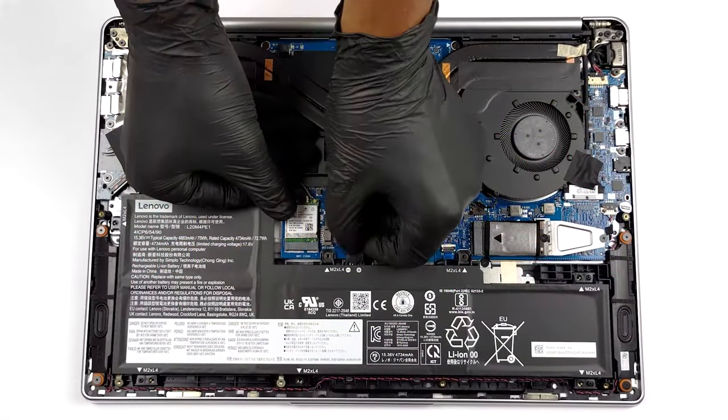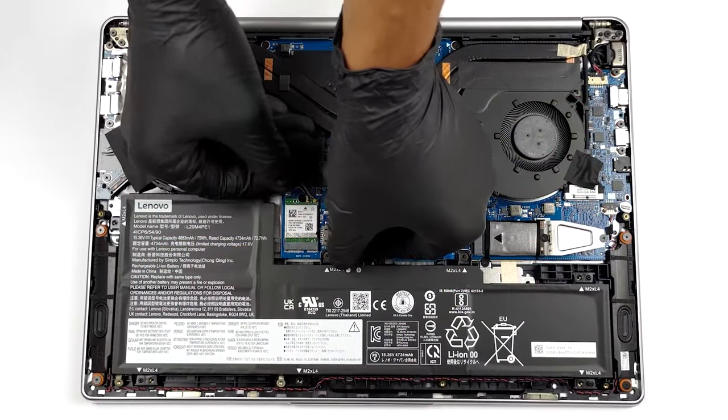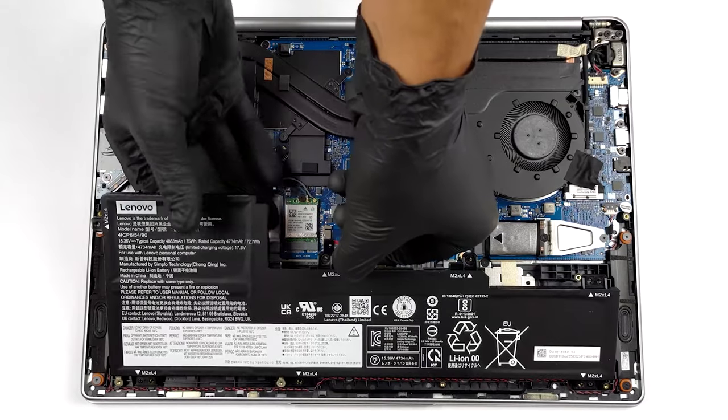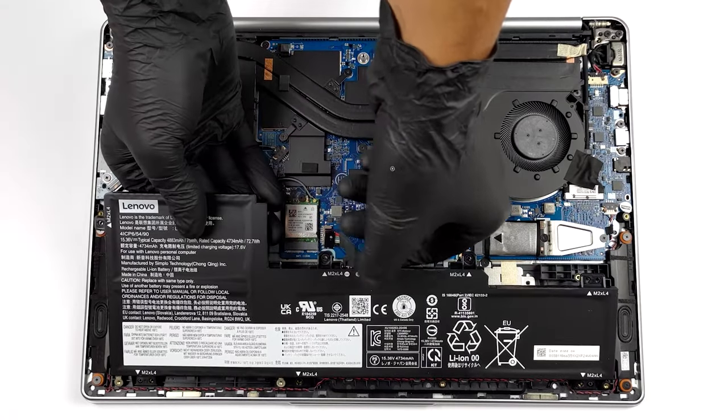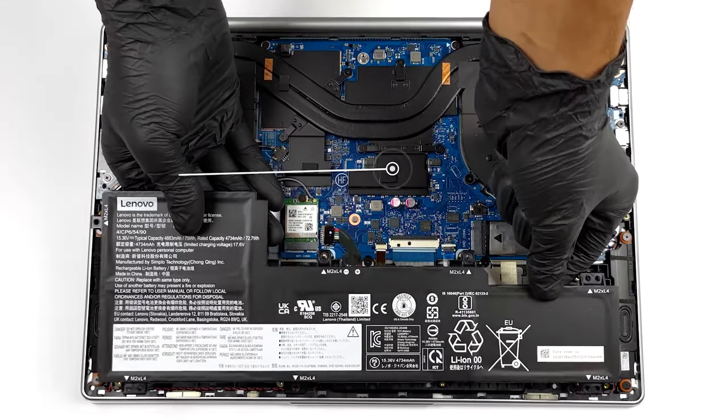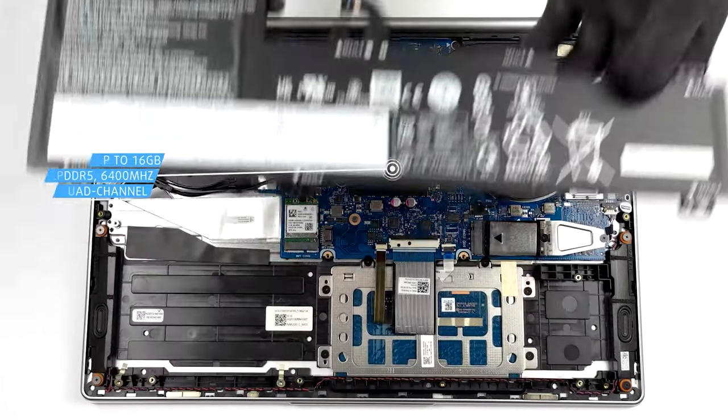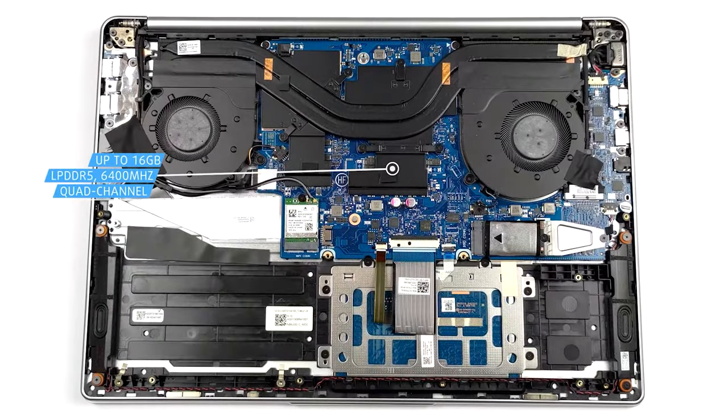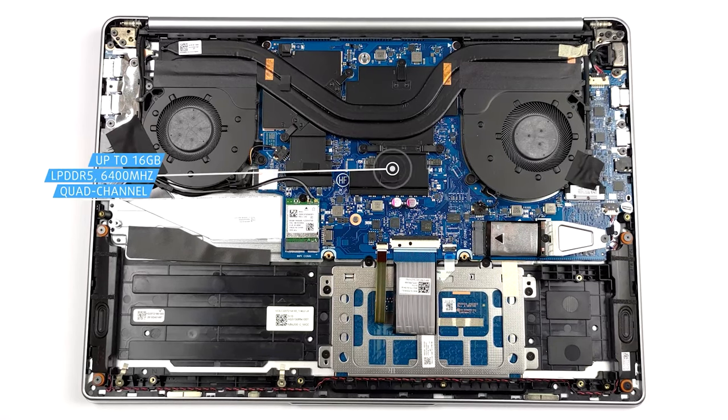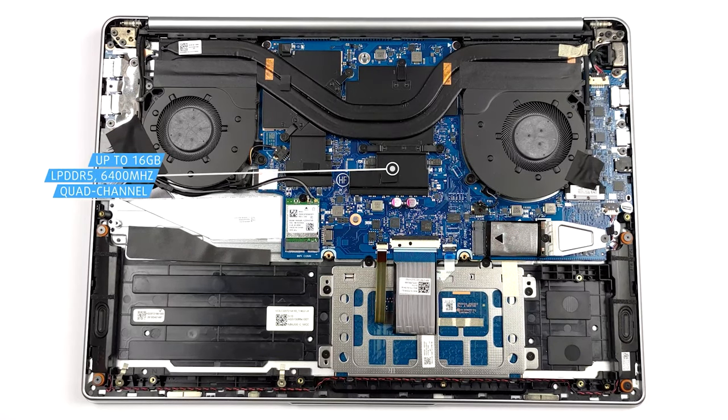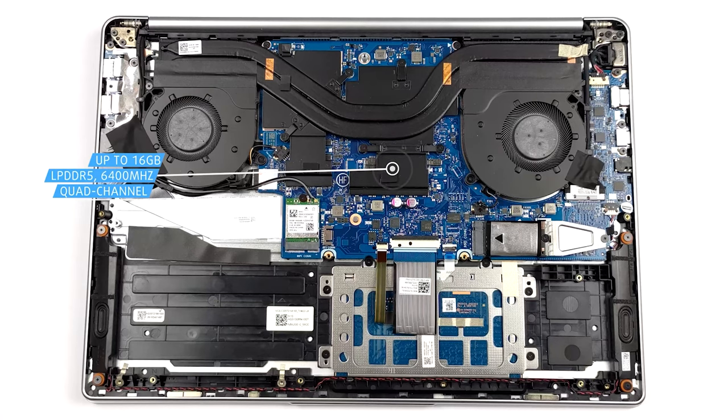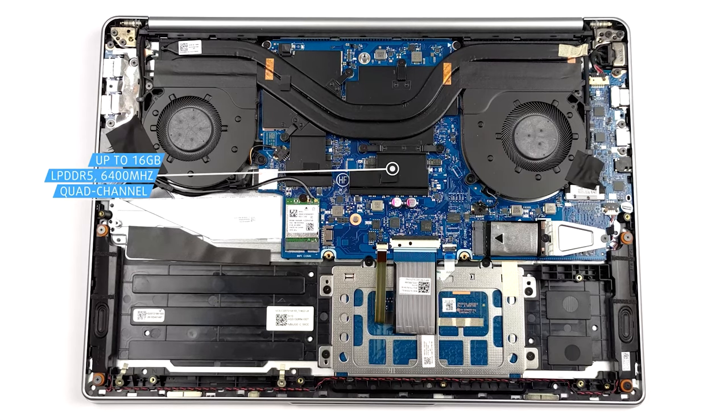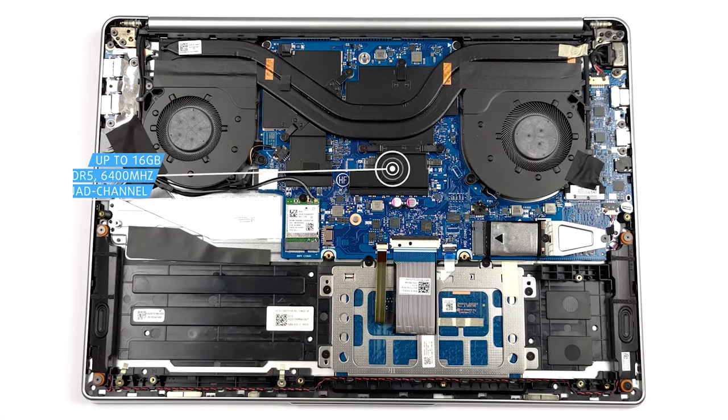Despite the large 16-inch footprint, the IdeaPad 5 Pro comes with soldered memory. You only get up to 16GB of LPDDR5 RAM, but at least it runs in quad-channel mode. Still, it would get eaten up very quickly by every creator program.